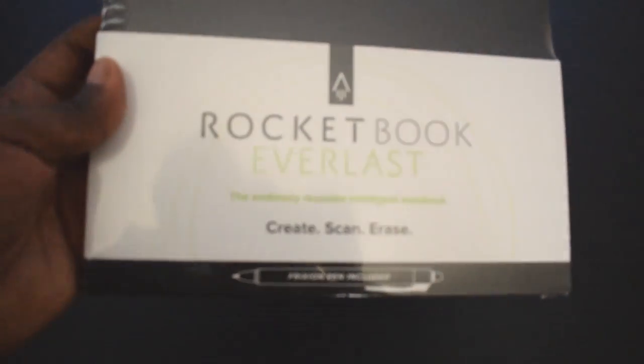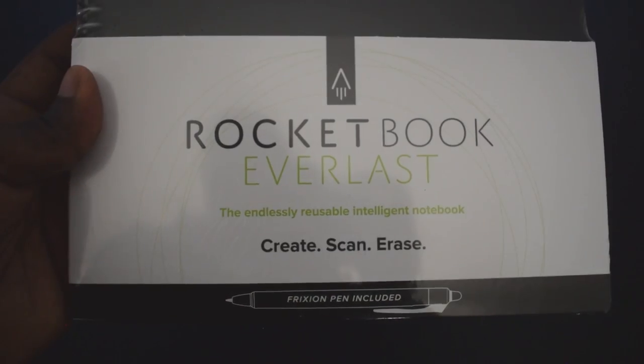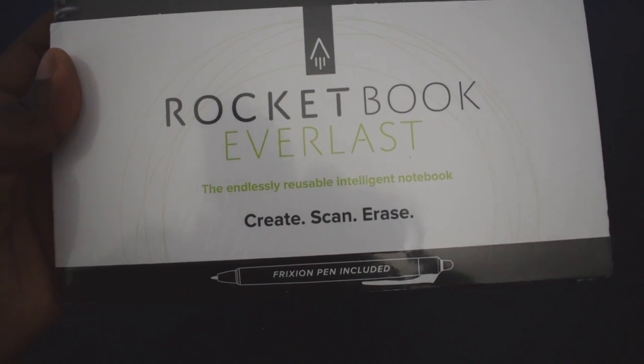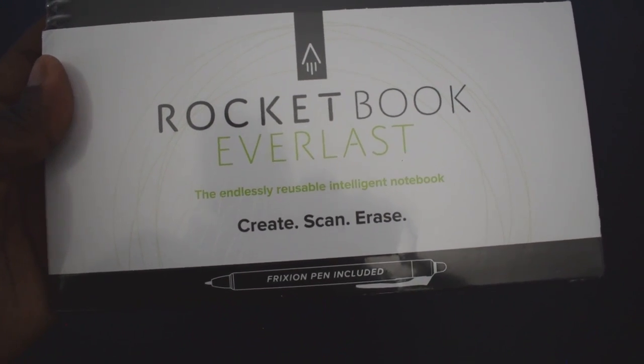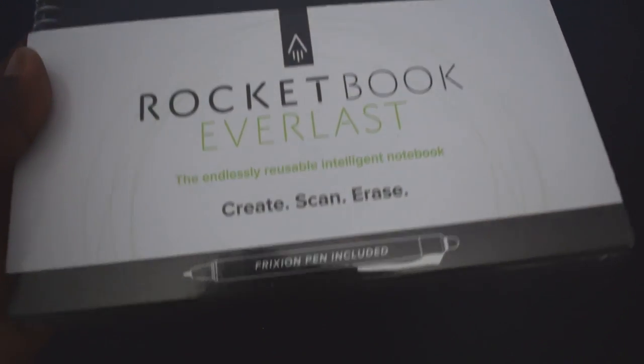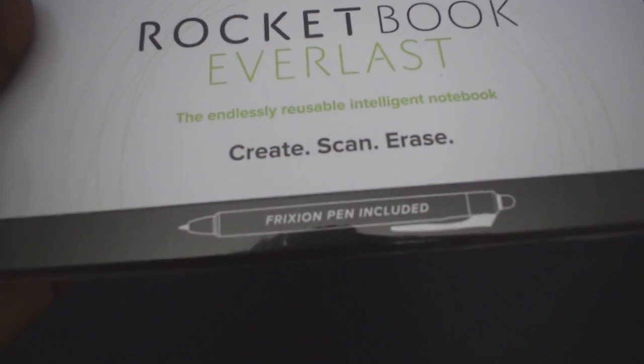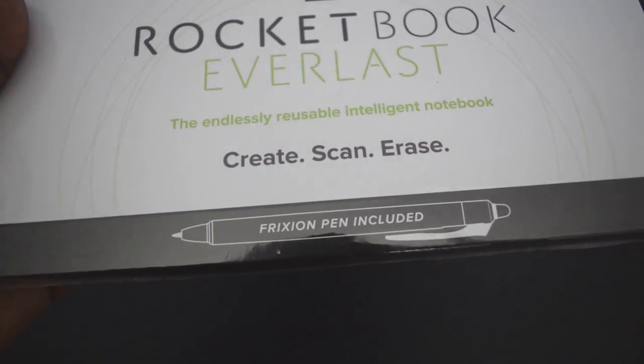So here it is. The Rocketbook Everlast. Endlessly reusable intelligent notebook. Create, scan, erase. Friction pen included.